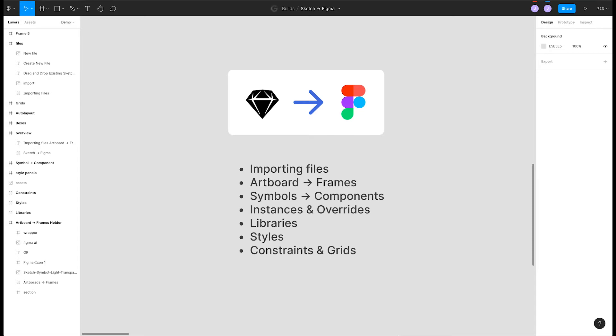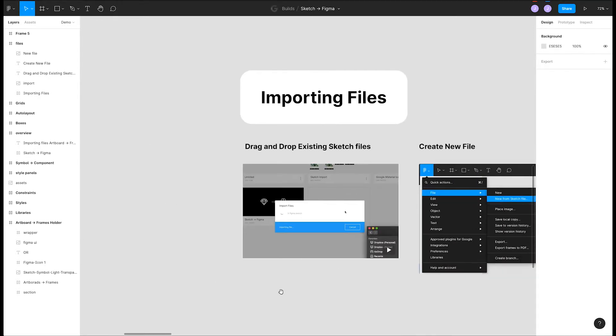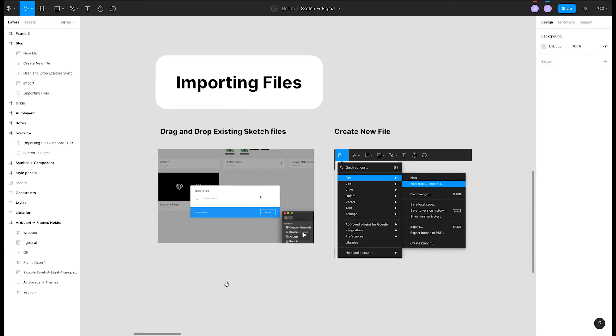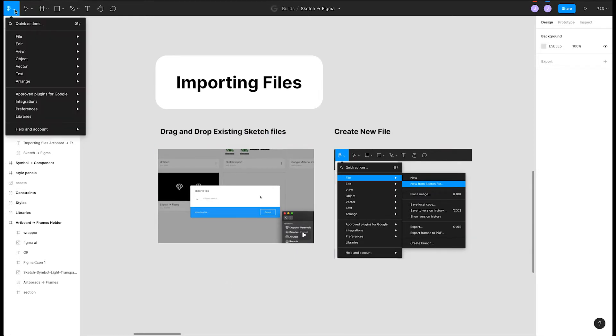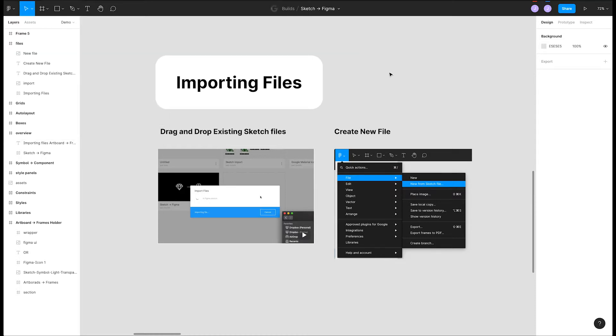The first thing to know is that you can get your existing Sketch files into Figma easily. You can either drag and drop a Sketch file right into the Figma UI, or you can go to the main menu and choose File, New from Sketch File. This will create a new Figma file with your Sketch file content within it. It's not always perfect, but it's a good way to bootstrap your workflow.